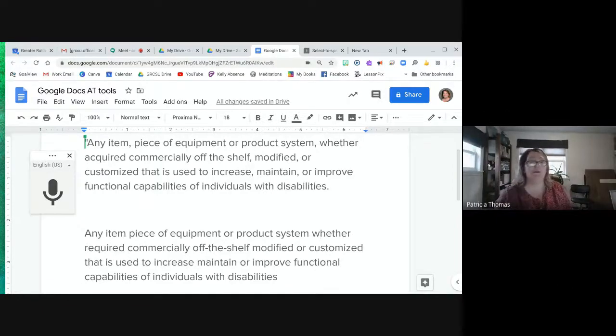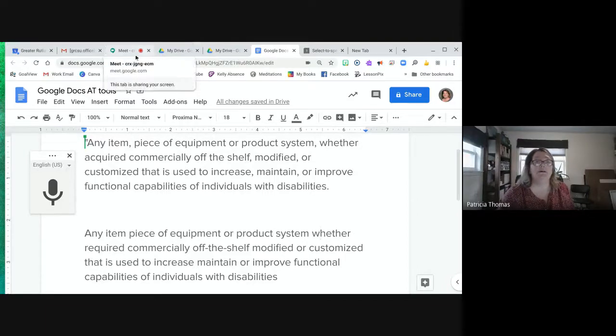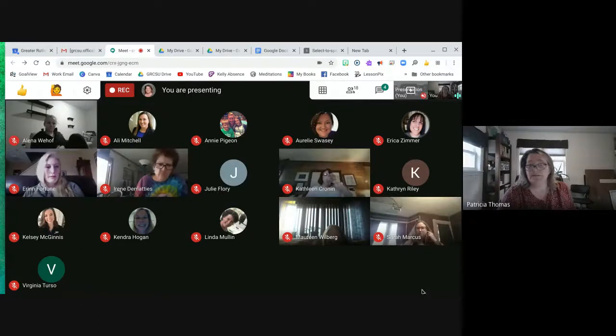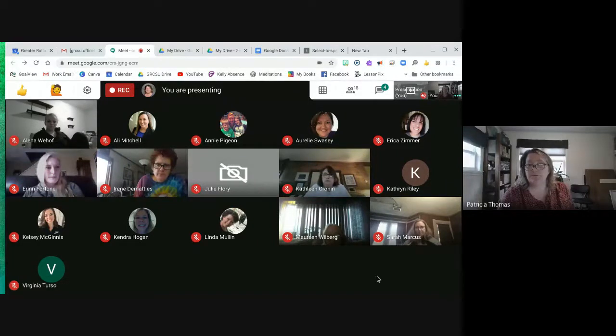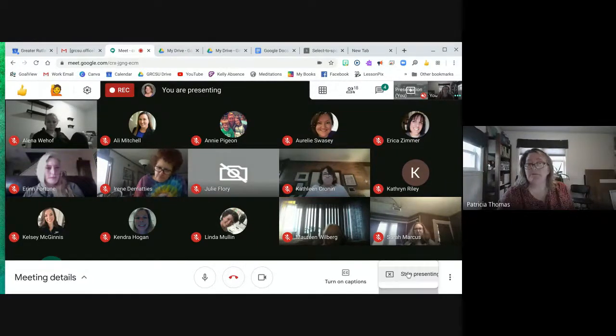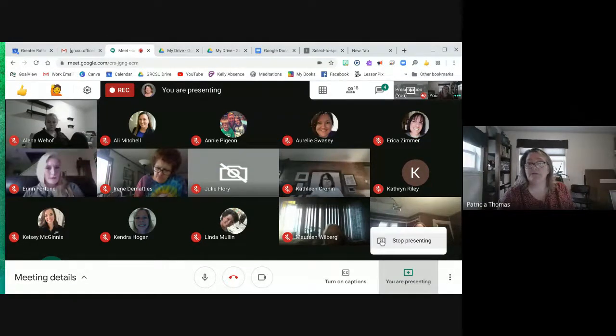Those are two features that everyone already has access to. The next thing I want to talk about is Google Chrome. On your Google Drive, you and your students have access to Google apps, Google extensions, and another thing called Google add-ons, which I'm not going to cover today. A Google app is basically like an application you go use — for example, Docs or Slides would be Google apps.